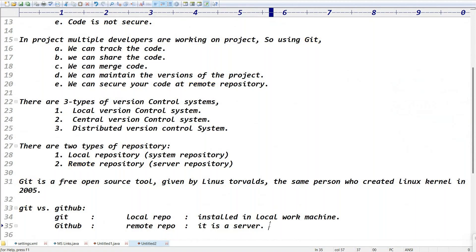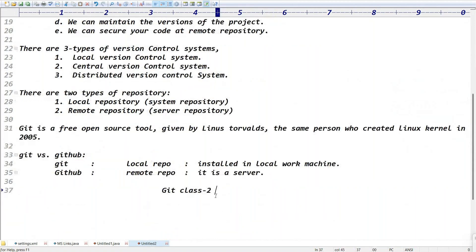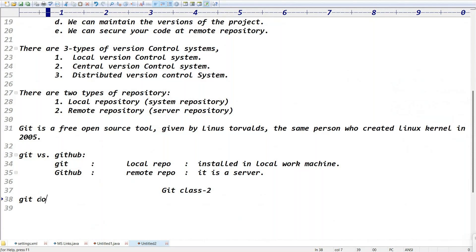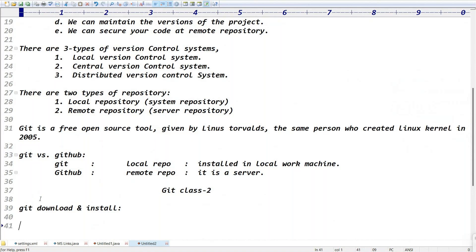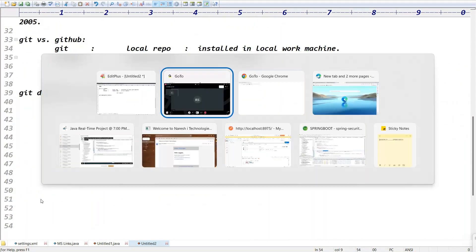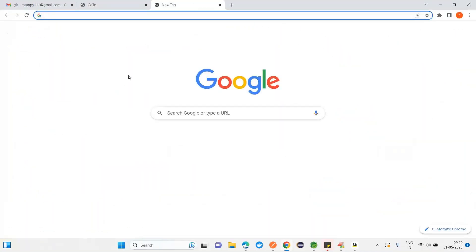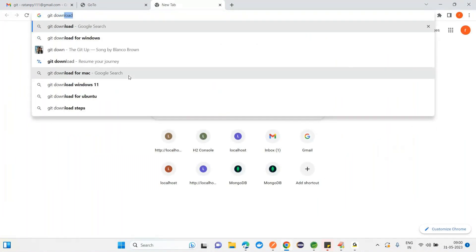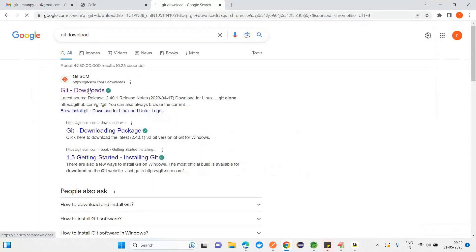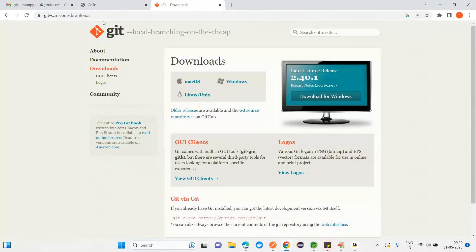Today is Git class 2. First you should download Git. All of you, go to the internet and download Git. In this video we will go for the Git download and Git install. It's very simple — just go to Google and type 'git download'. You'll find git-scm.com — the official website.